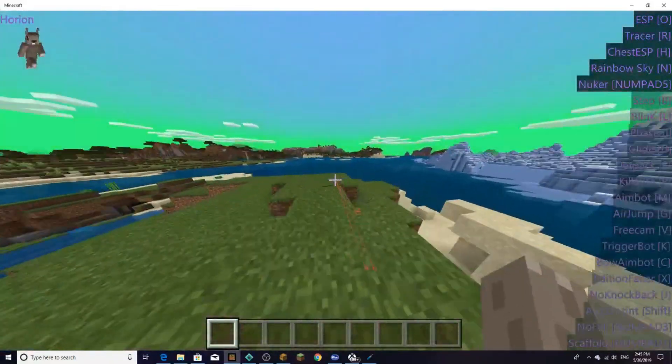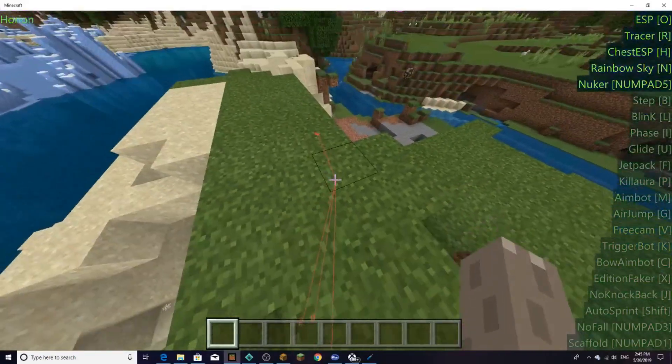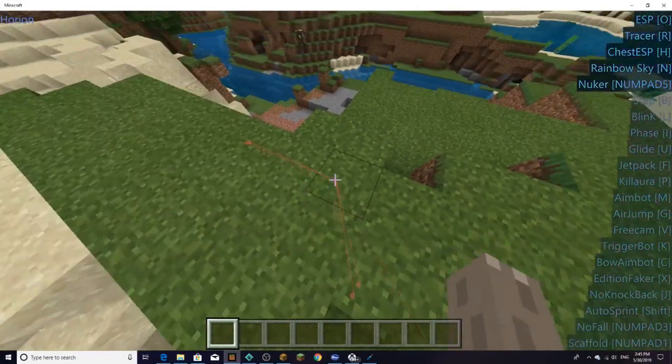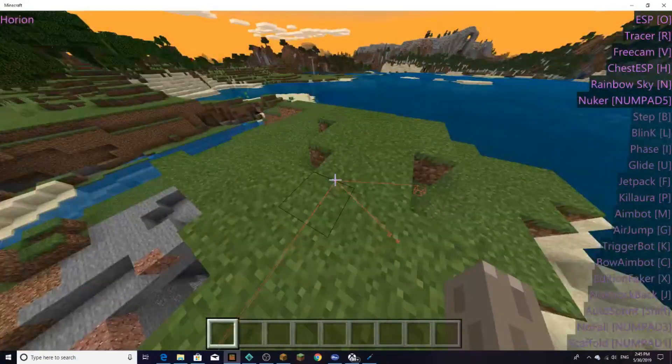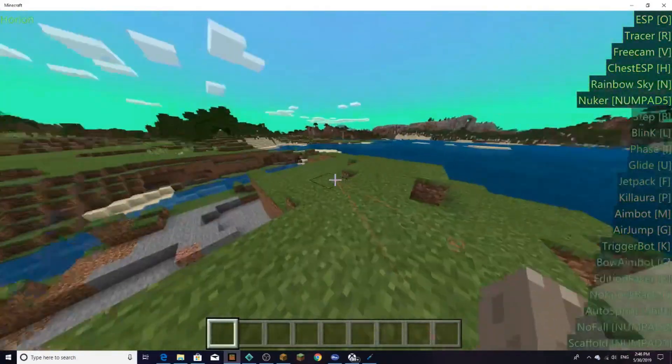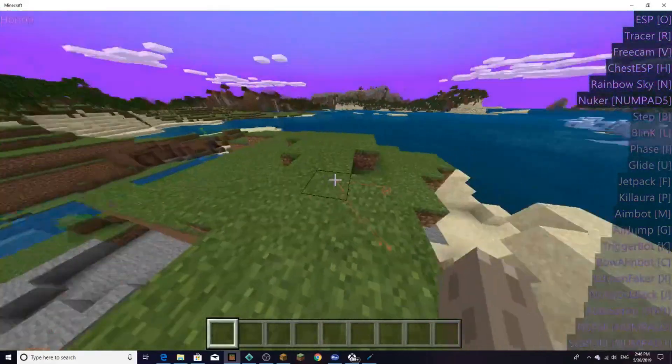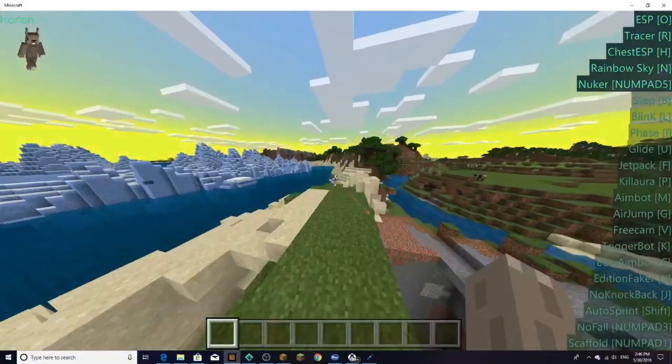All right guys, free cam does work. If you press V, free cam is on right now, but technically I don't see myself here, but other players see me sitting right there.